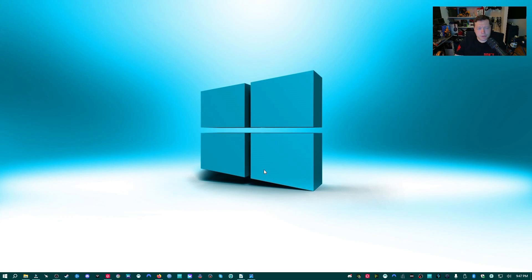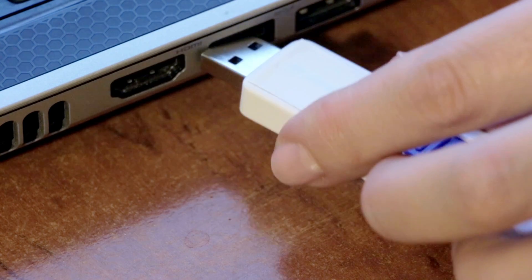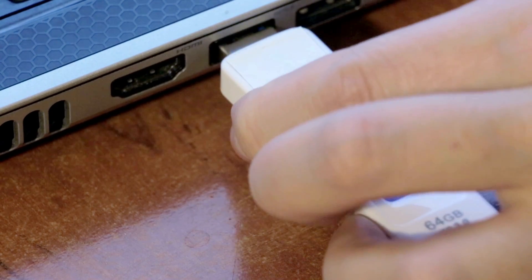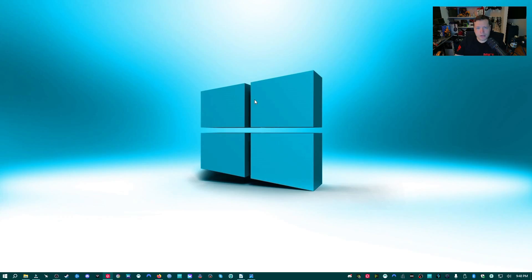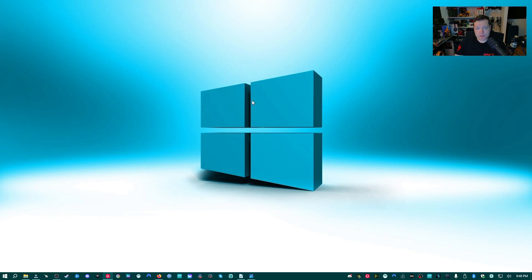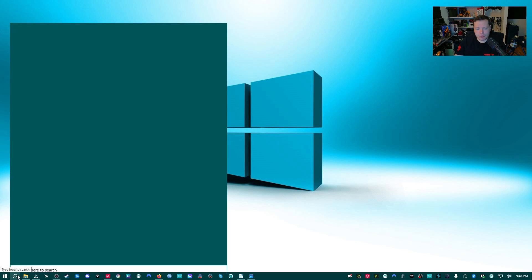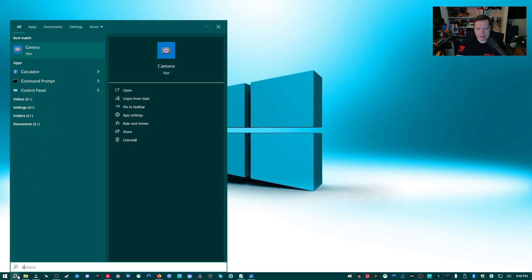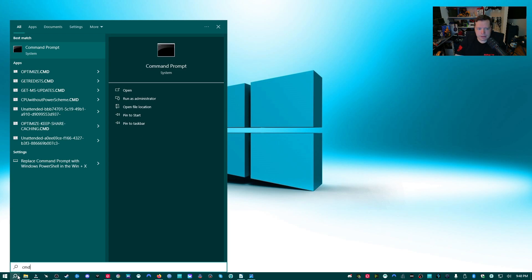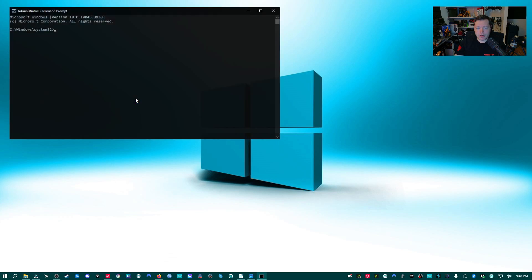So the first thing you're going to do is you're going to plug in your USB flash drive into your computer. Then we're going to need to open up an elevated command prompt or the command prompt as administrator. There's several ways to do this depending on which version of Windows you have. If you have the search bar down here, you can go ahead and click search, then CMD, and then you'll be able to go over here to run as administrator.